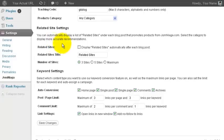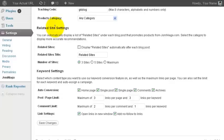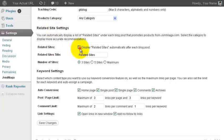The WordPress plugin created by Jomniaga allows you to automatically display related sites after each post, very similar to the default WordPress plugins that allow you to show related posts from your own blog. This plugin, however, shows related websites that are embedded automatically with your affiliate link. Click to check display related sites automatically.